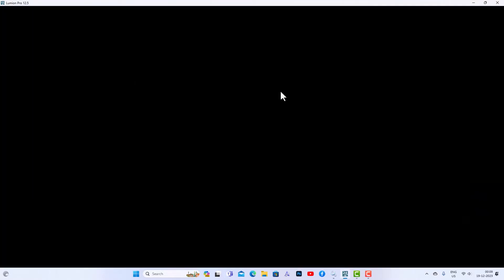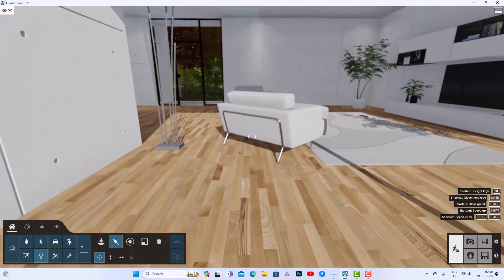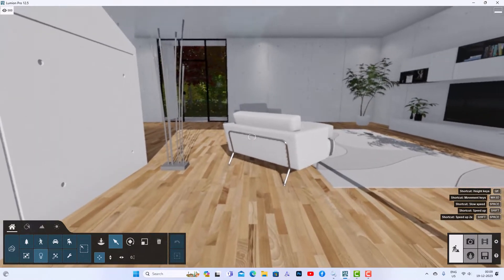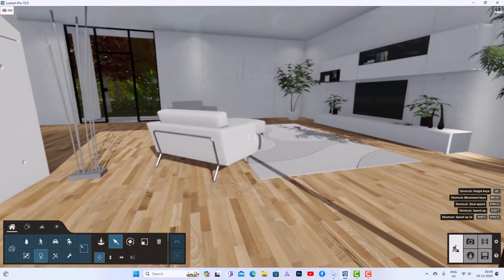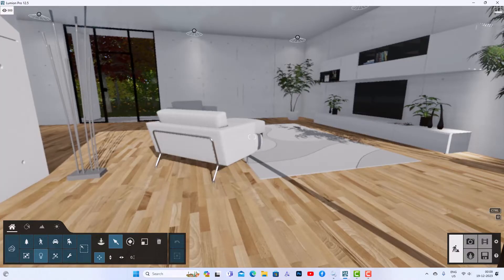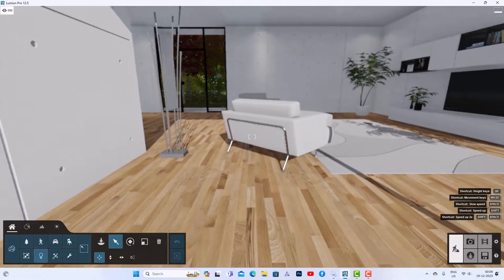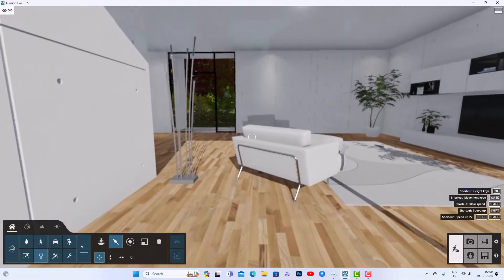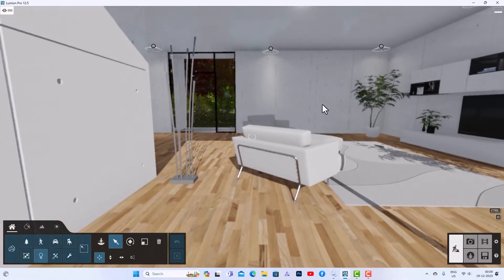Hello friends, welcome back to another video tutorial in Lumion. I am Architect Shonurai from Glad Studio. In today's video tutorial, I am going to teach you how to add global illumination effect in Lumion. This is my interior scene and I am going to teach you how to add global illumination in this scene.